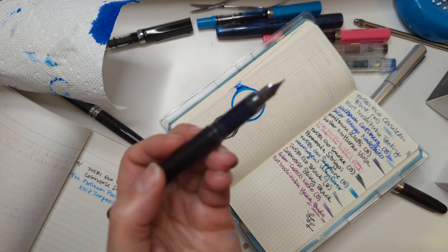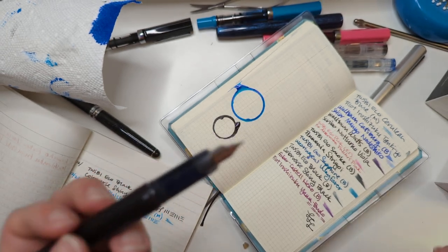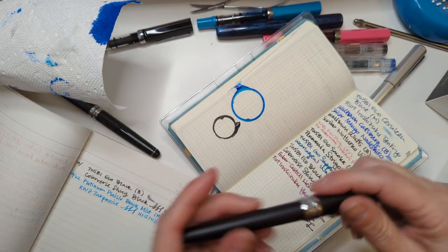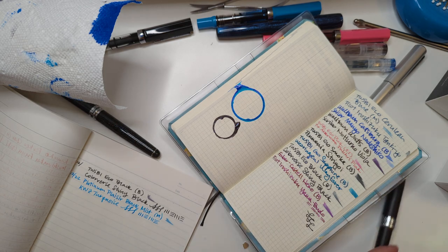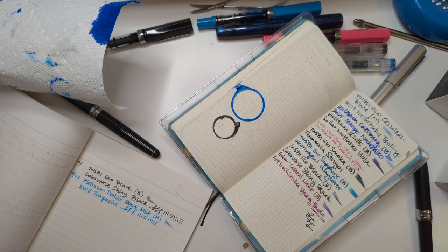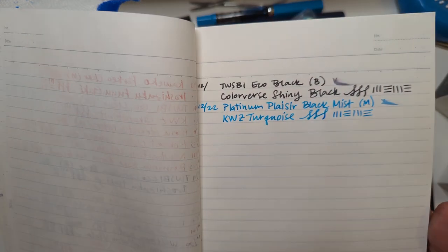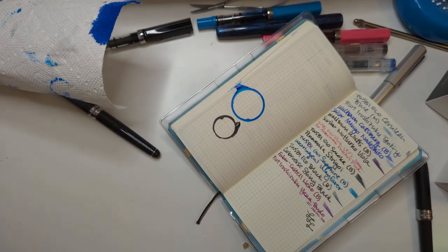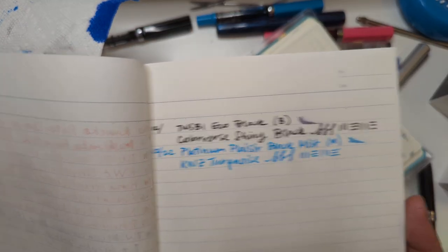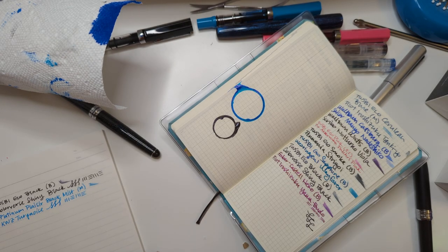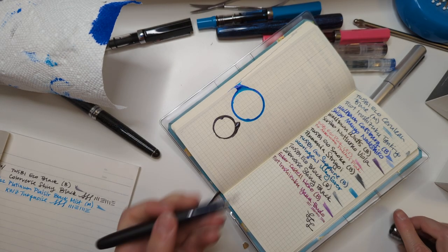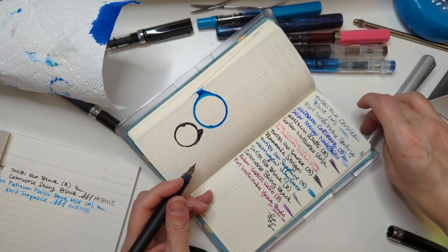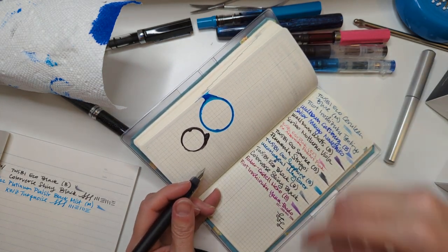And actually my pecs are sore from like scrubbing my tub so thoroughly. I need to get more cleaner. But this is so nice, this nib writes so nicely. This is my first inking of this pen and I think I've chosen well.